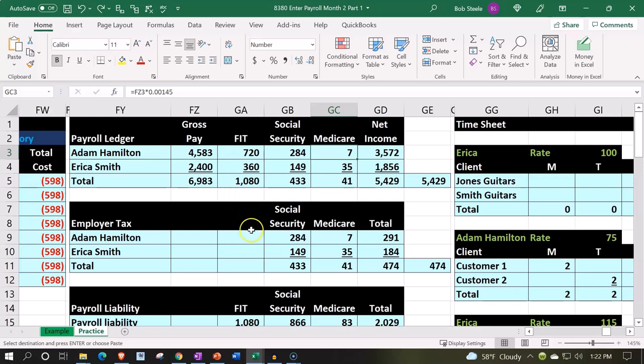When you get down to the employer taxes, you have a Federal Unemployment Tax Act (FUTA) tax. That one has a very low cap, which basically everybody hits. So that means the first quarter payroll is typically going to be way different than the second, at least with regards to that tax. And that is a little confusing oftentimes.